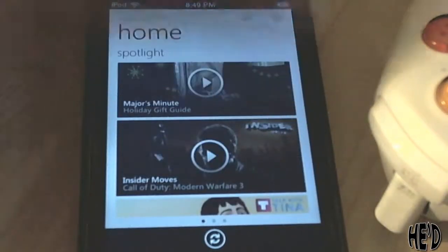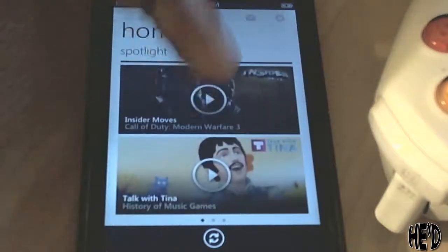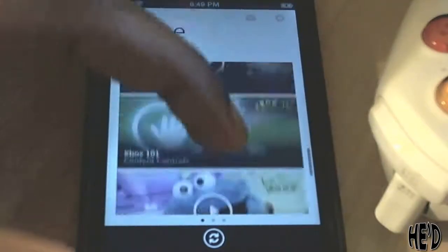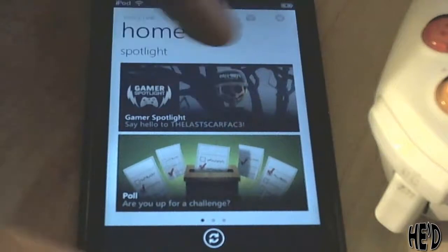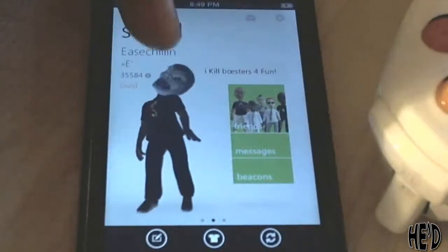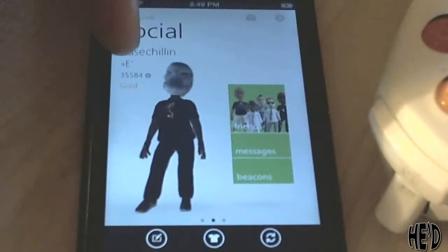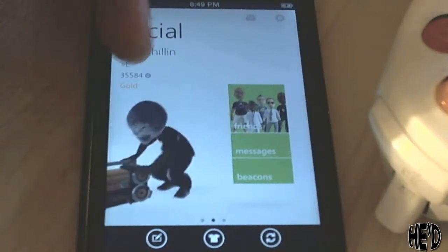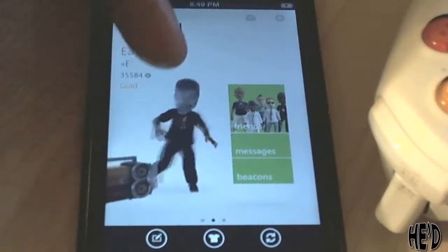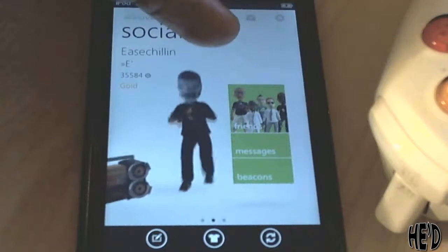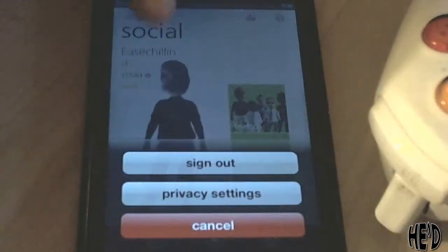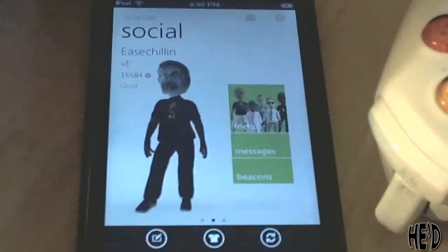Here's the home screen right there on startup — you type in your Windows Live ID and password and it brings you right in. You've got Major's Minute, Insider Moves, Talk with Tina, the Gamer Spotlight, featured video — it's everything that's on the dashboard pretty much. Scrolling over to My Social, you have your avatar right there, your membership, your gamer points, your gamertag. I've got messages up here to check. Tapping on preferences gives you sign out and privacy settings.